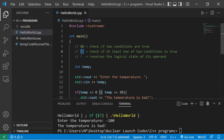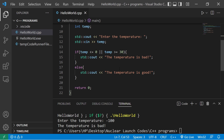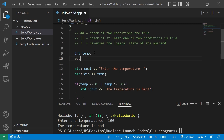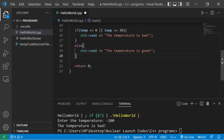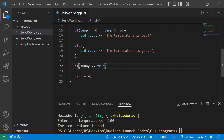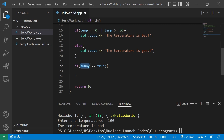There's one more: the NOT logical operator, represented by an exclamation point. It reverses the logical state of its operand — if a condition is true it becomes false, and if it's originally false it becomes true. Let's create a boolean variable called 'sunny'. Sunny can be true or false. We'll write an if statement: if sunny is equal to true.